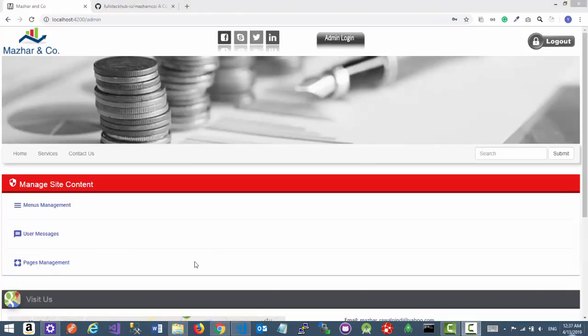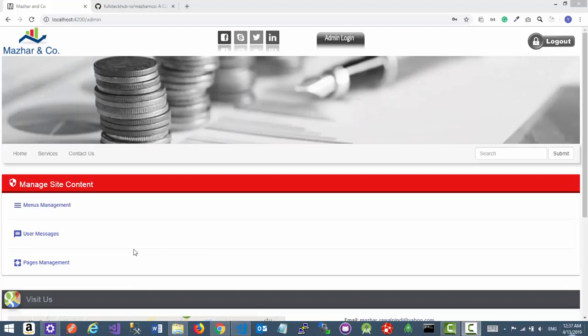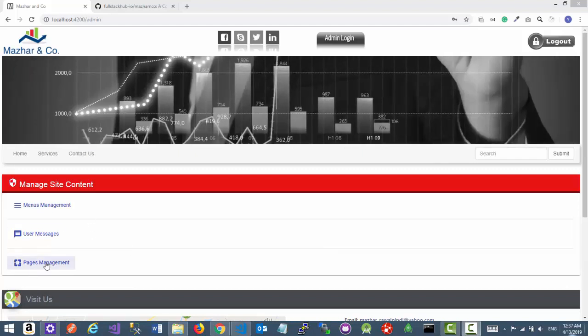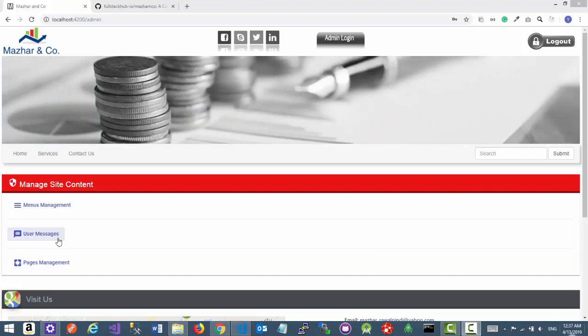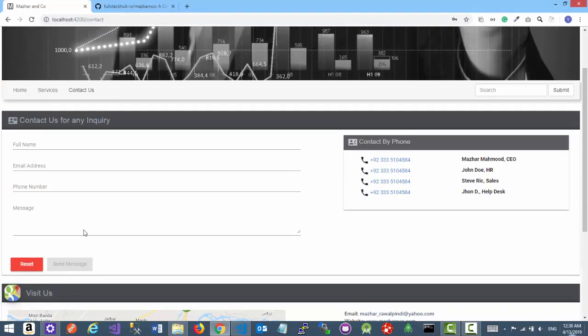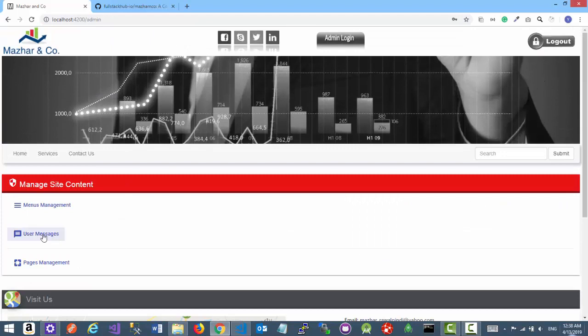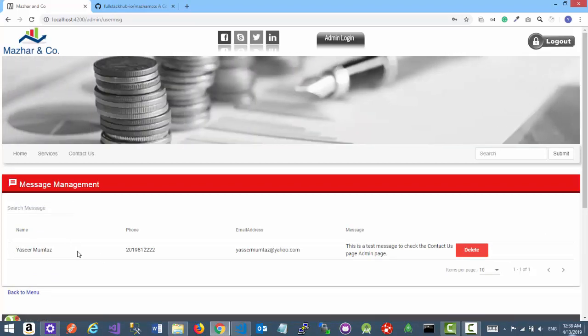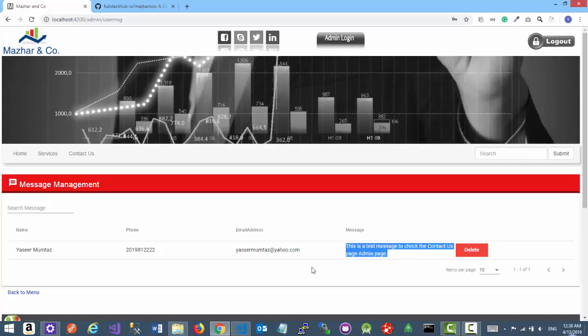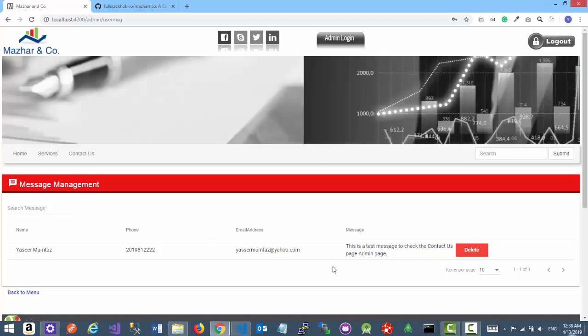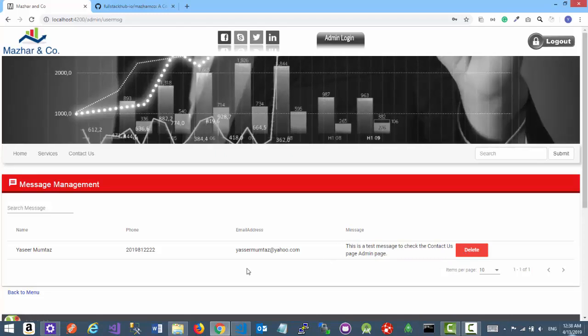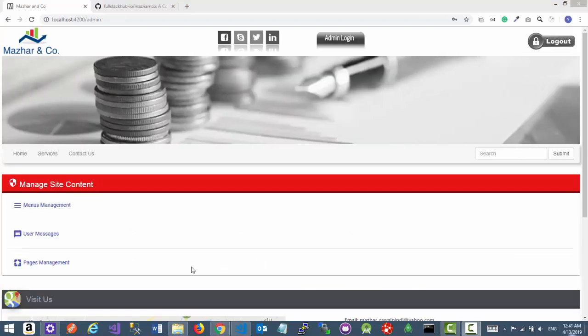Okay, so this is the admin home page. Here you can see we have three main buttons. The menus management and pages management are quite self-explanatory - you can add, update, delete menus and pages. The user messages page contains all the messages that are being sent through the contact us page from this form. Let's go back to admin home page and let's go to the user messages page. Right now we only have one message, and you can see the sender information. Admin can delete that message, but right now there's no function that will reply. Let's go back to the admin home page, now let's go to the menus management page and try to add one more menu item.